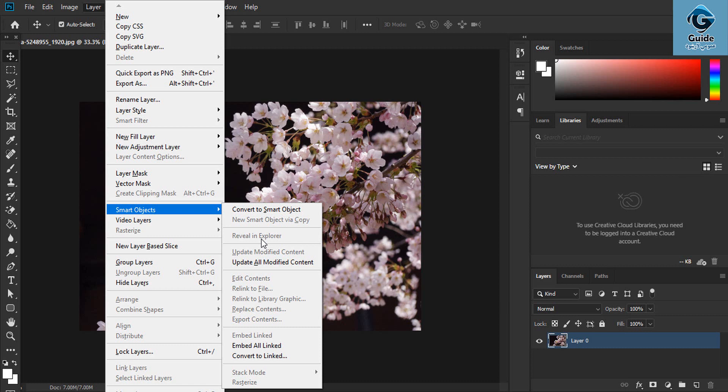I will show you the new Smart Objects. Update modified content, update all modified content. After the update, the new Smart Objects will be updated.